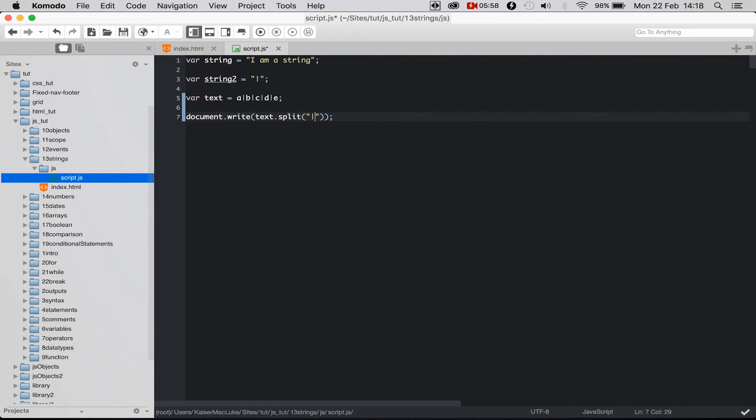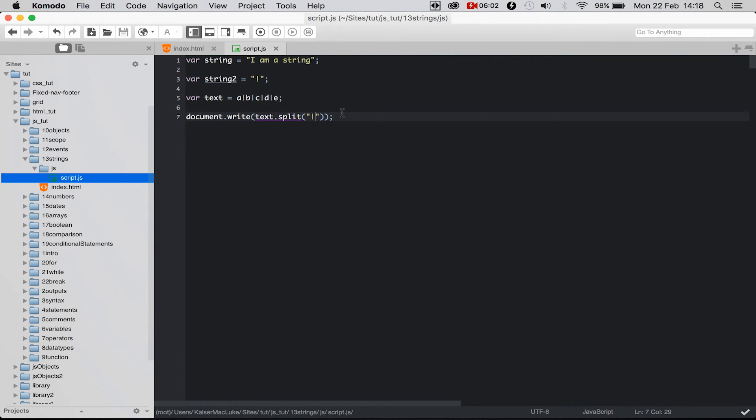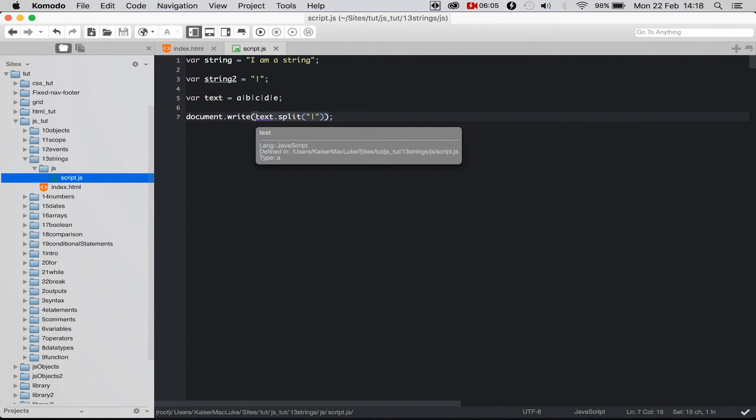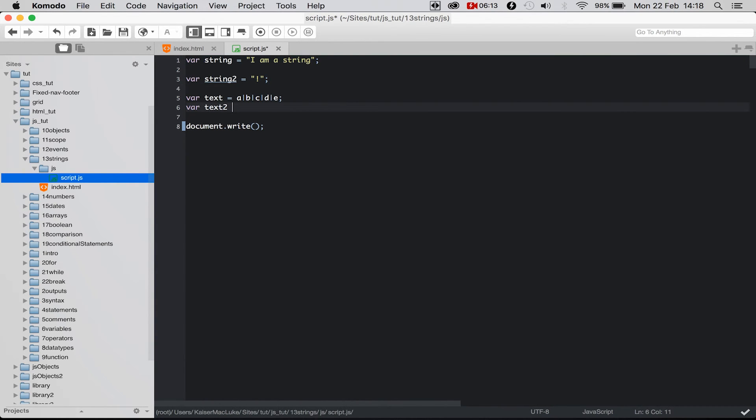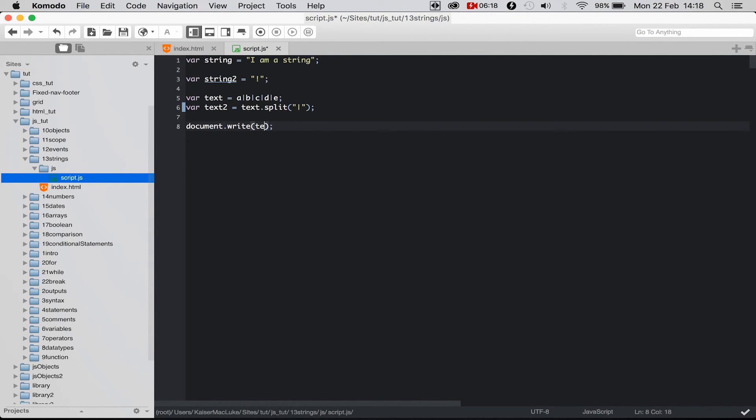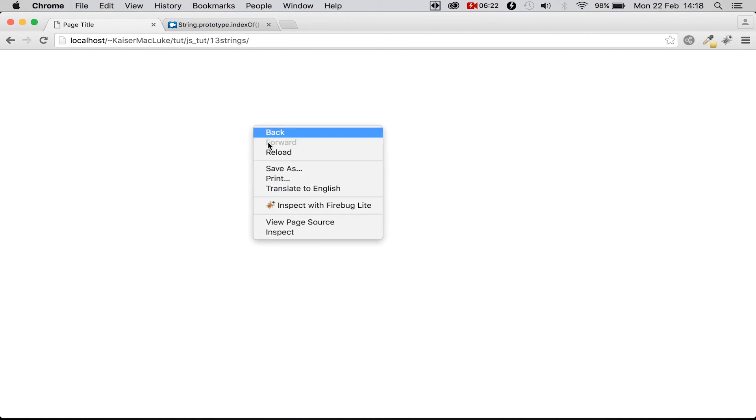And then we could simply say text.split, and now we say by what we want to split, so we say by this line. Reloading our page, nothing shows up. But we could do like this. If we say variable text2 equals text.split, and now we write text2. Reloading our page, nothing happens.